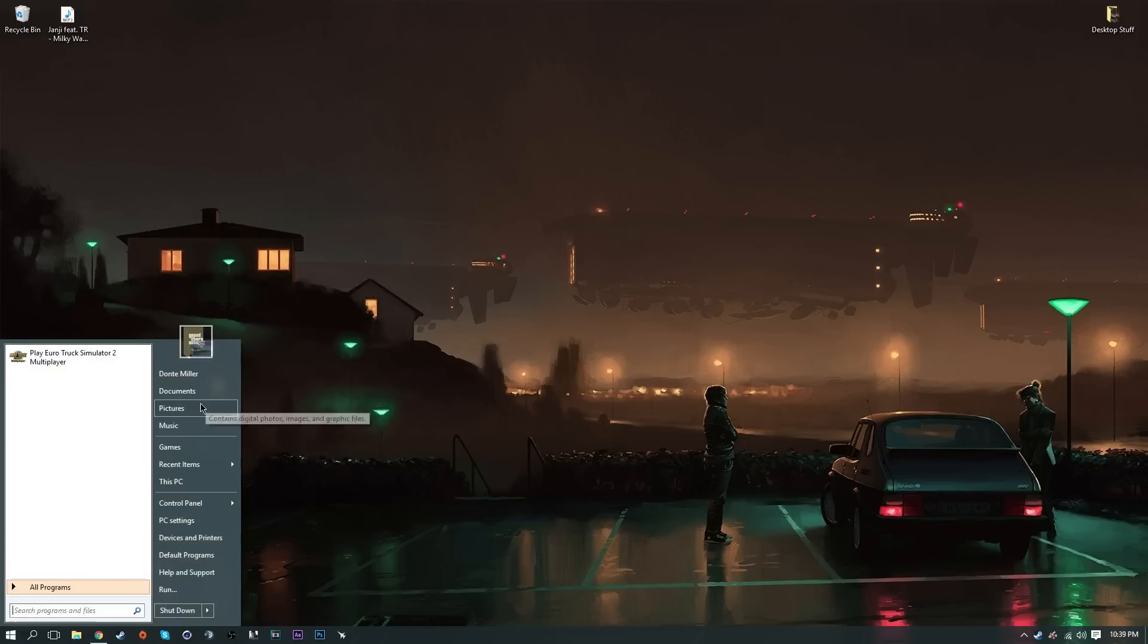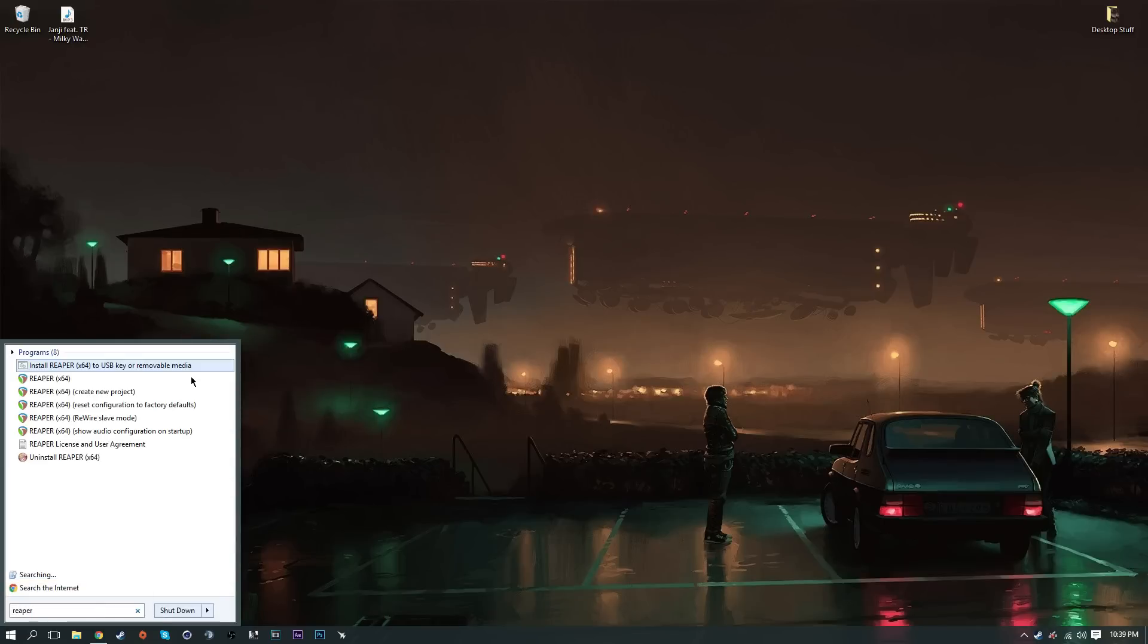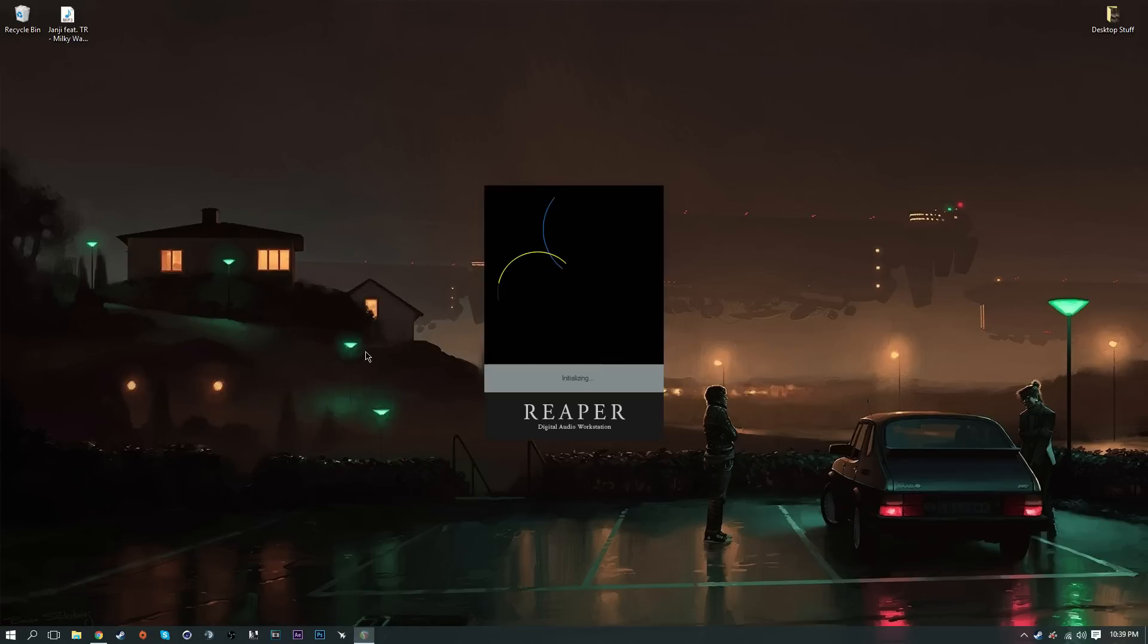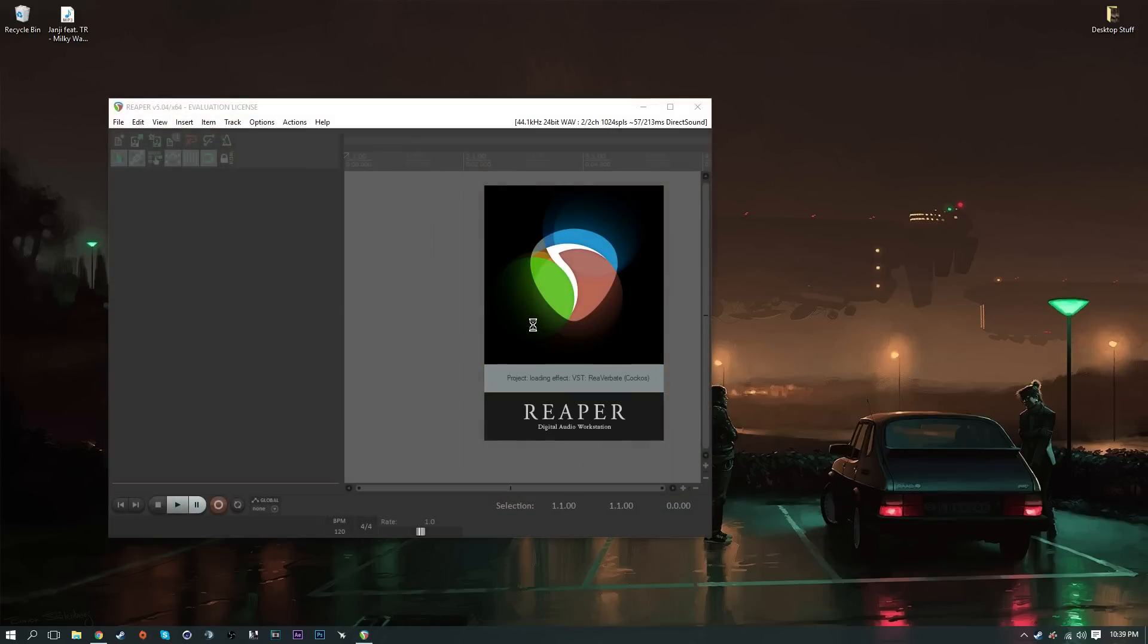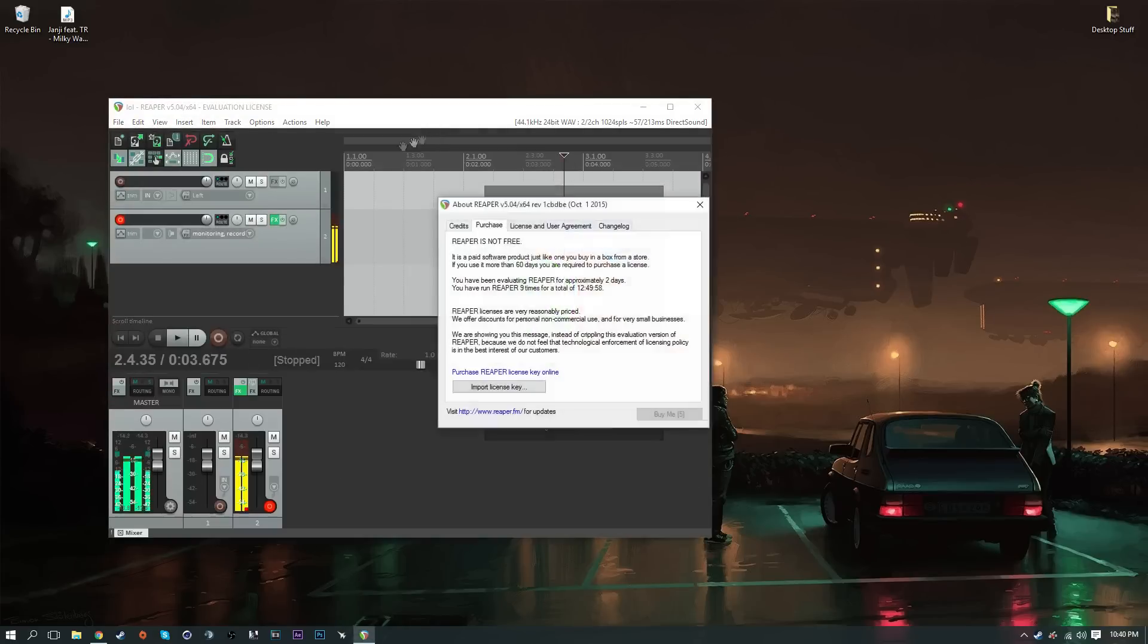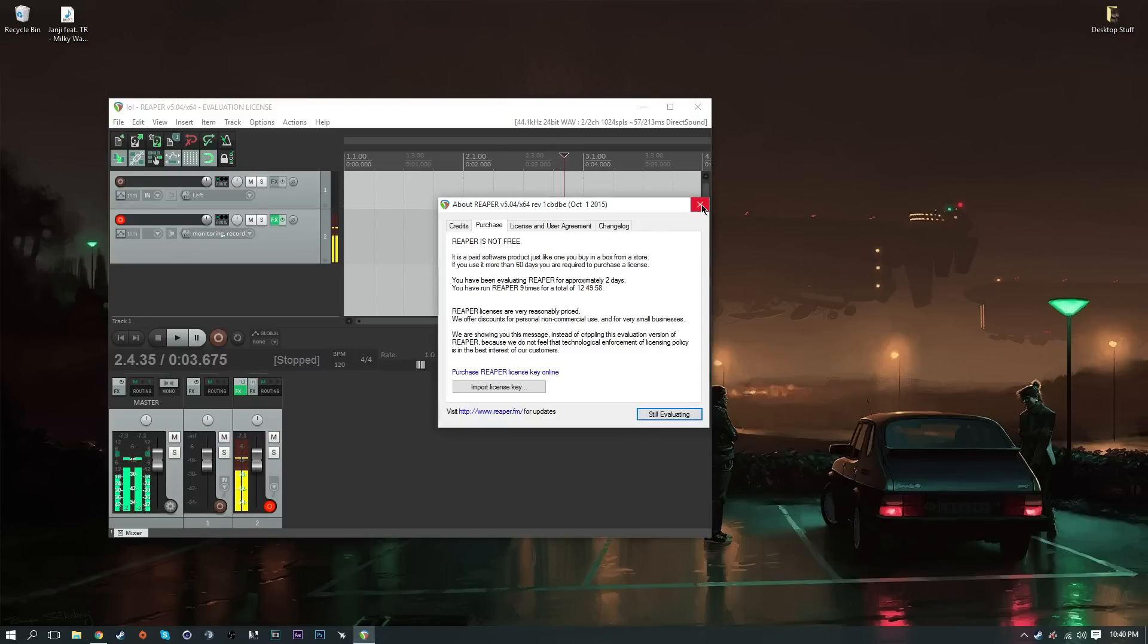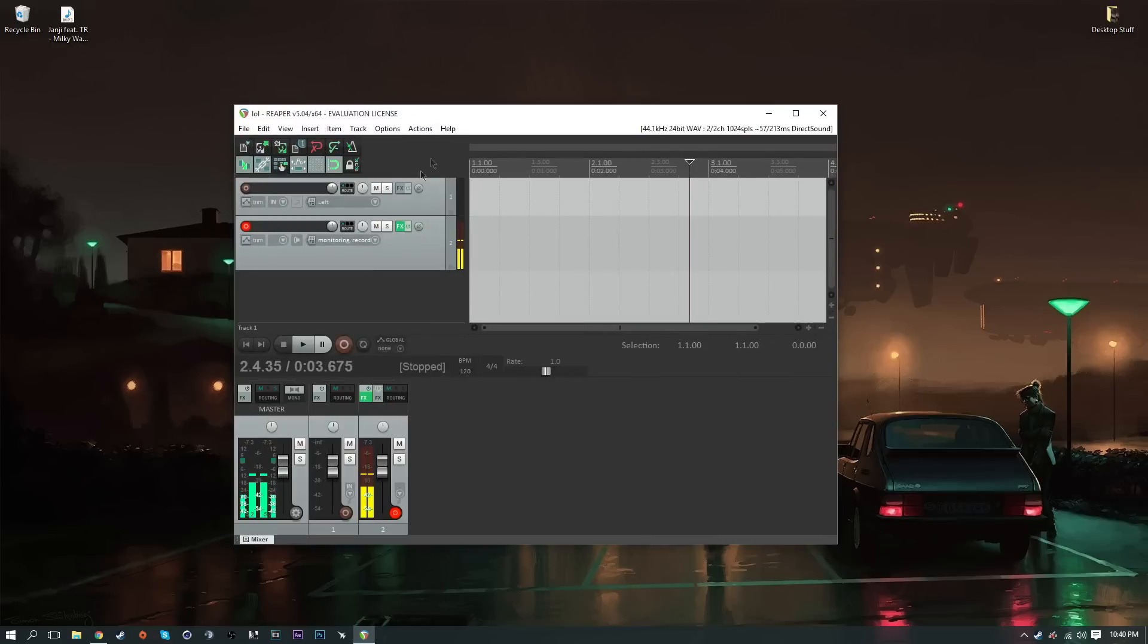Next one to do is start up Reaper. Reaper should automatically be on your desktop. Start up Reaper and wait until it loads up. As you can see here, if you use it for more than 60 days you will need a license. I've used it nine times before, so we're good.